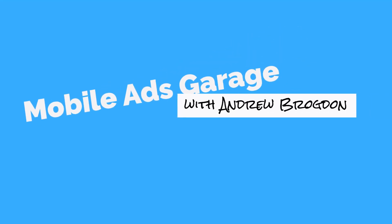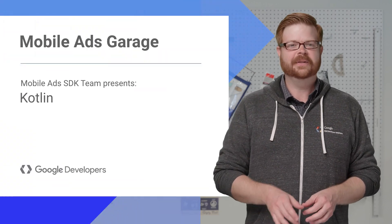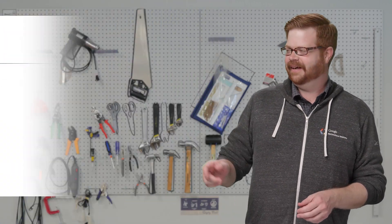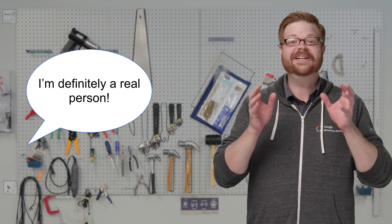Hey, everybody. I'm Andrew Bronghan, and welcome back to the Mobile Ads Garage. Today, with the help of my partner, Gary the Graphics Guy, we get to cover something awesome.